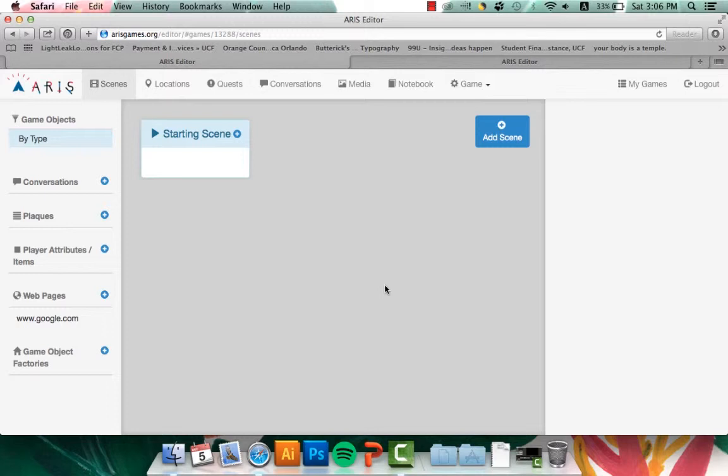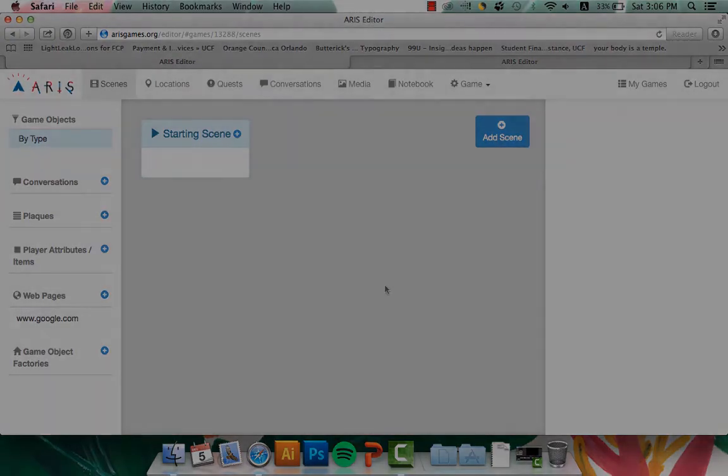This is the end for the first introduction video to ARIS. Please watch the next videos to learn a lot more about all of these tabs at the top.